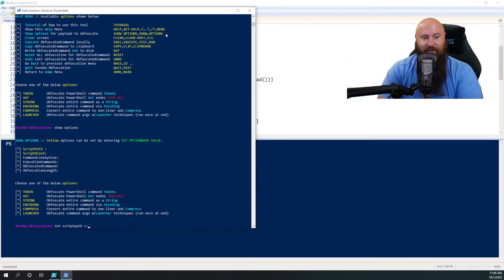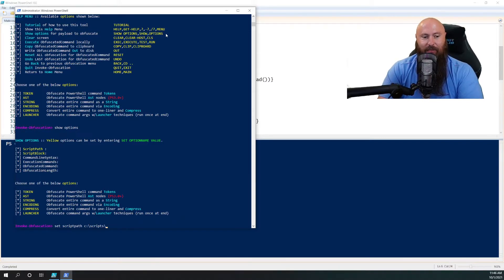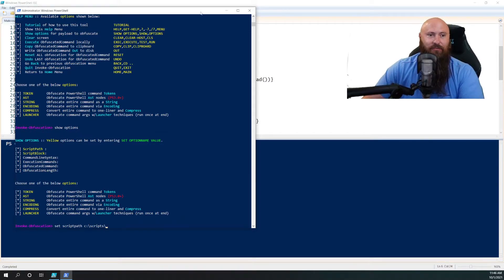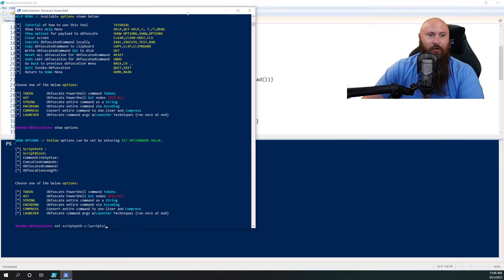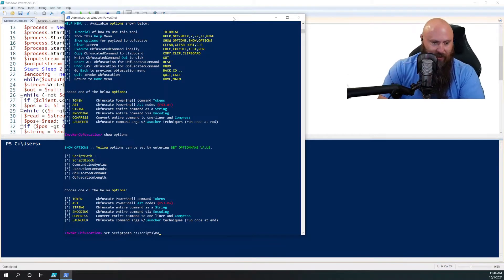So set script, I misspelled this last time and looked like an idiot for a bit. Path, and we're going to say C colon backslash scripts backslash, and I think the name of this was just malicious code, yeah, .ps1.